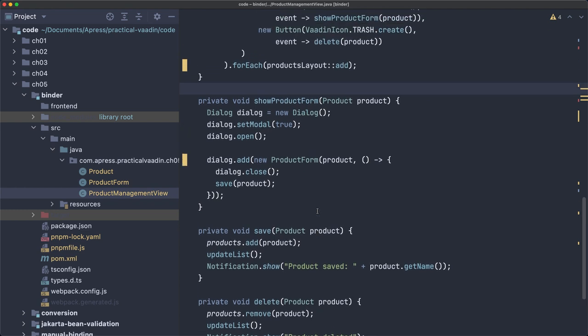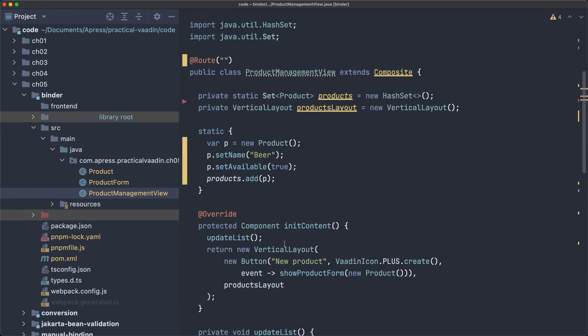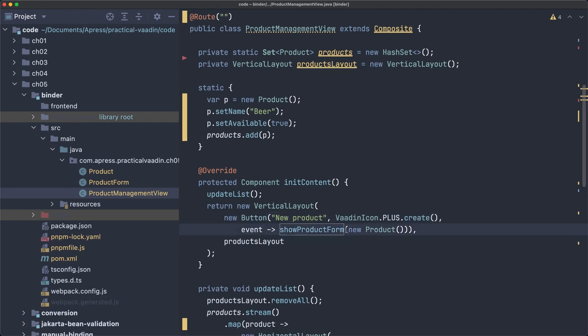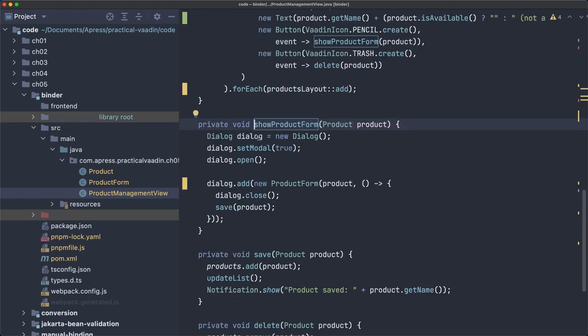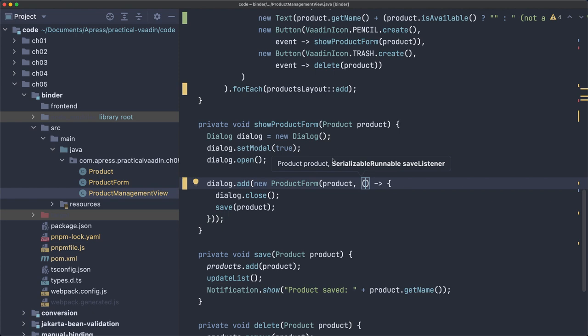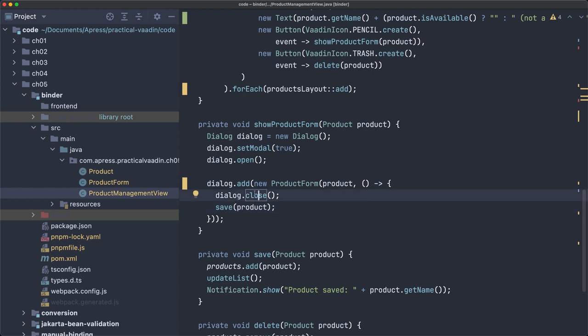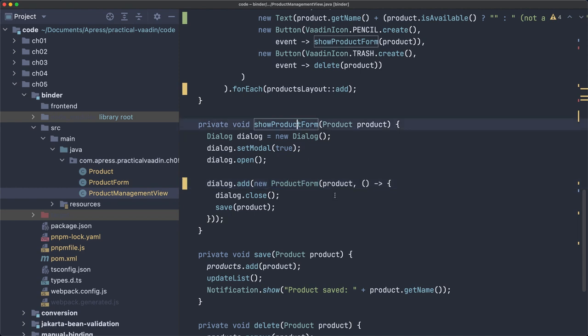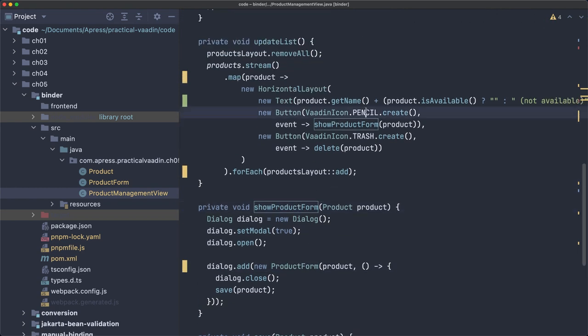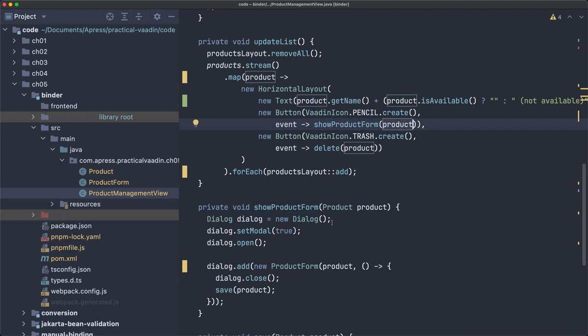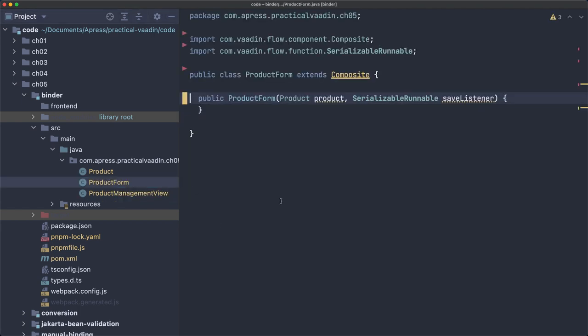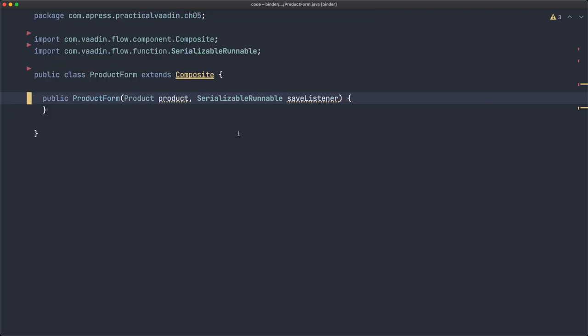When you click that new button, it's going to show a product form and send a new instance of product. It creates a dialog, creates a new product form, which is this class over here. This allows you to specify a serializable runnable to react to the button click in the form. It's similar for the edit button. The important part is that we have to implement this class, and it's pretty empty right now.